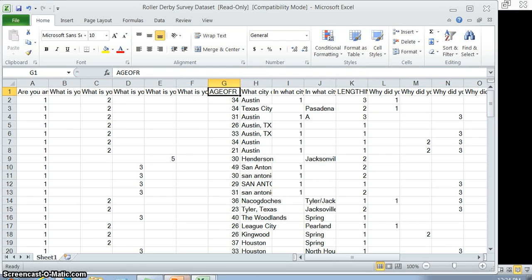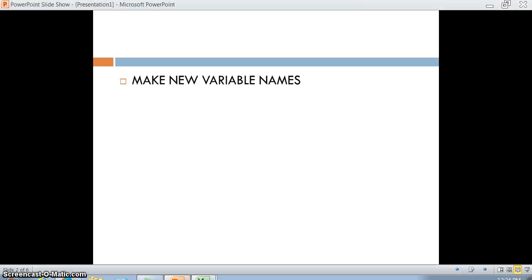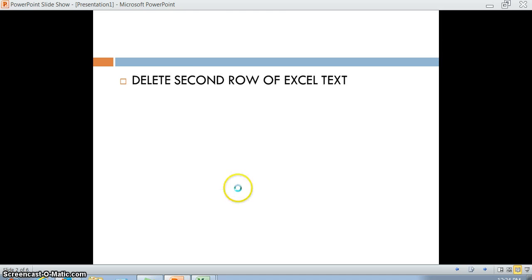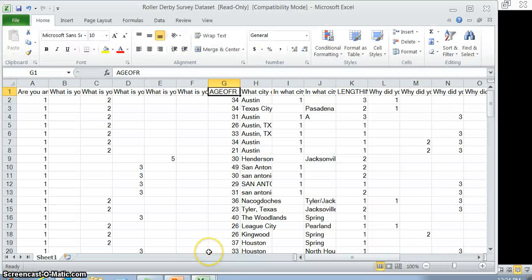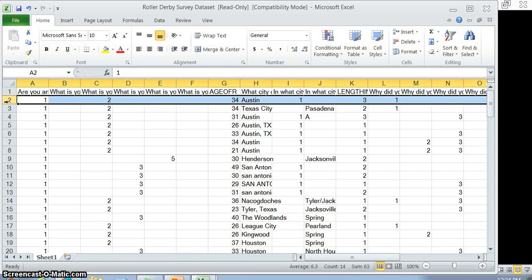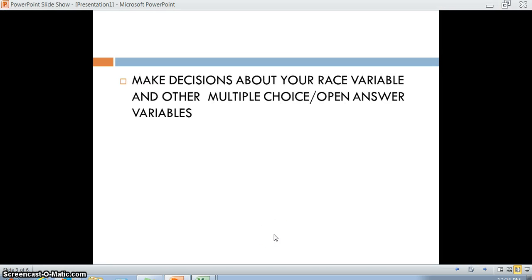The entire top row should be variable names. We have to delete the second row of Excel text. I already did this on this particular data set when I processed it years ago, but usually there's a second row of text. We just need to delete the whole thing. We need to make decisions about some of our race variables and other multiple choice open answer variables.